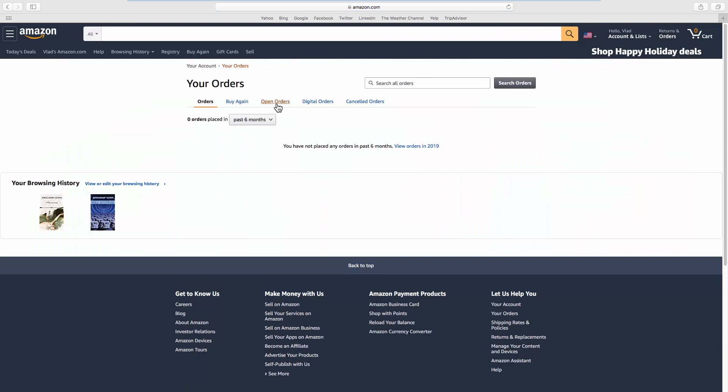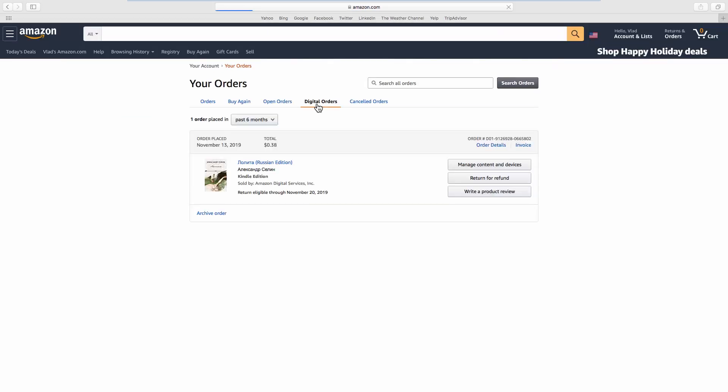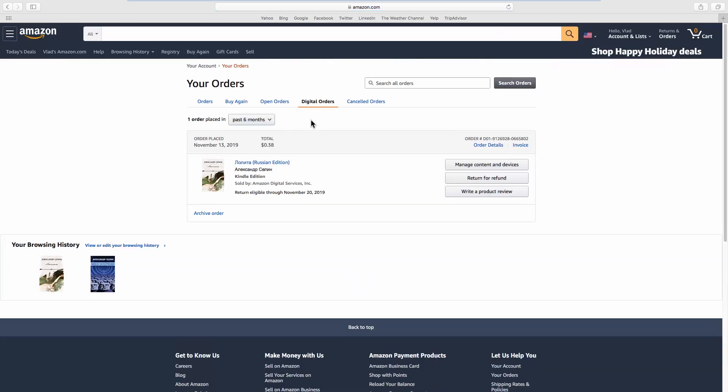The first way is to check your digital orders. Look for the needed order and click on Return for Refund. Complete the process.